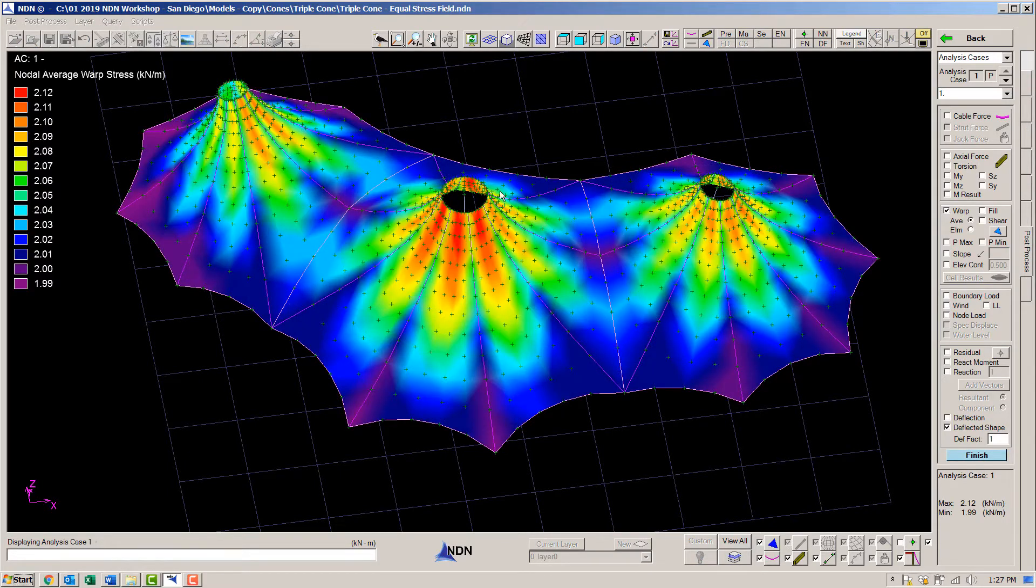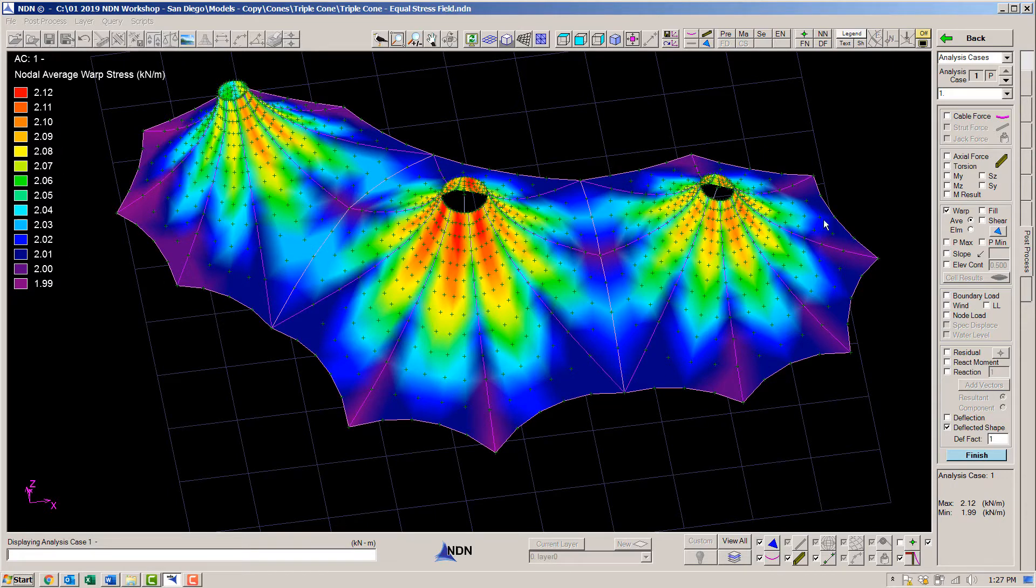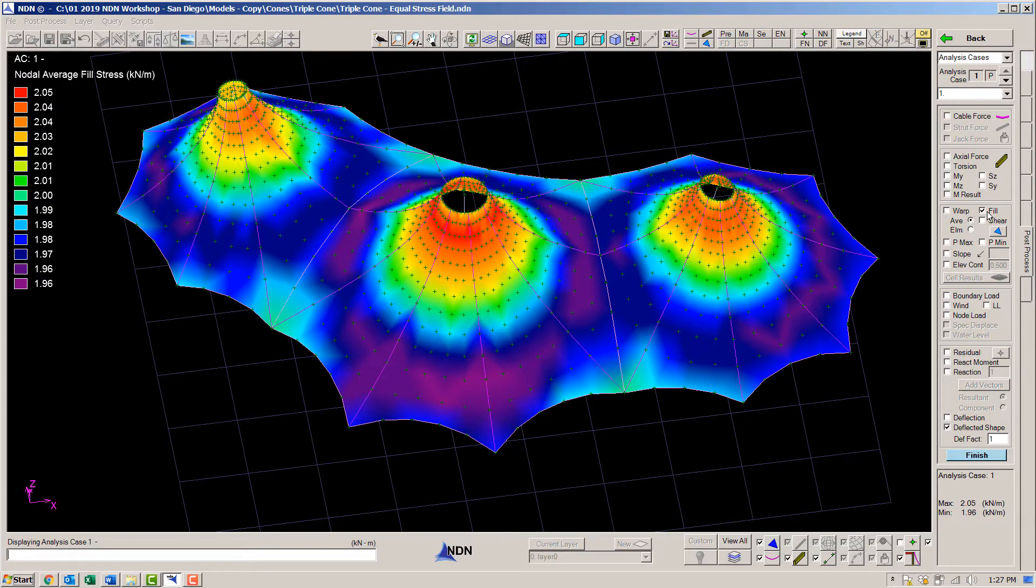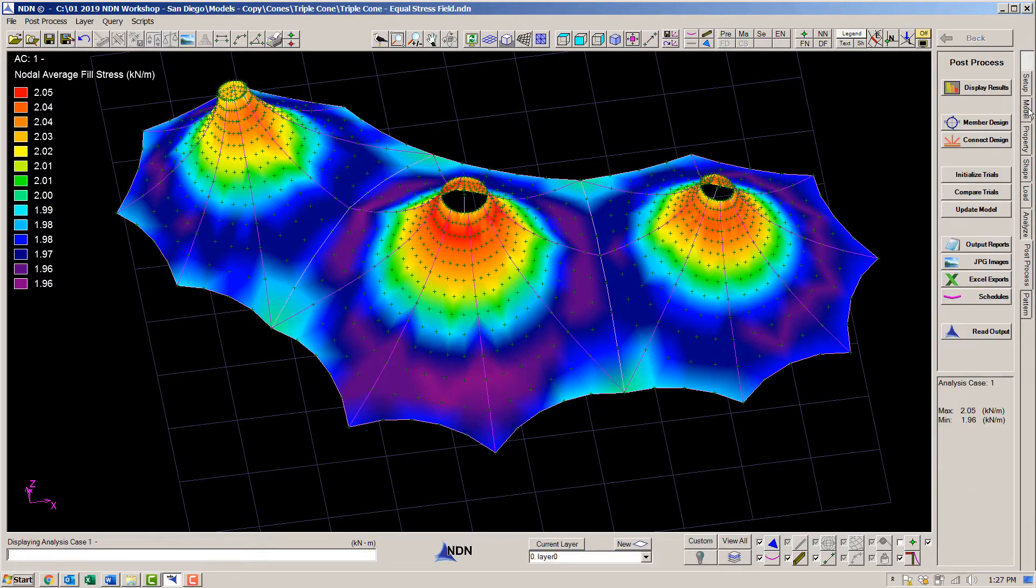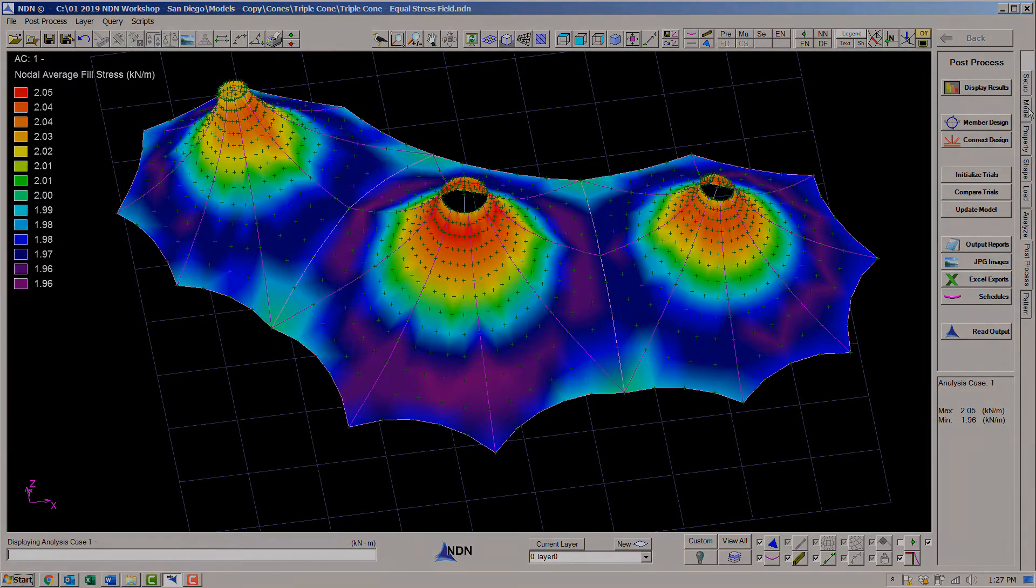Let's look at the resulting stresses. The fabric stress is very close to 2 kilonewtons per meter because that's what we asked for. The only reason it is not exactly 2 is because of the self-weight of the fabric and the cables.